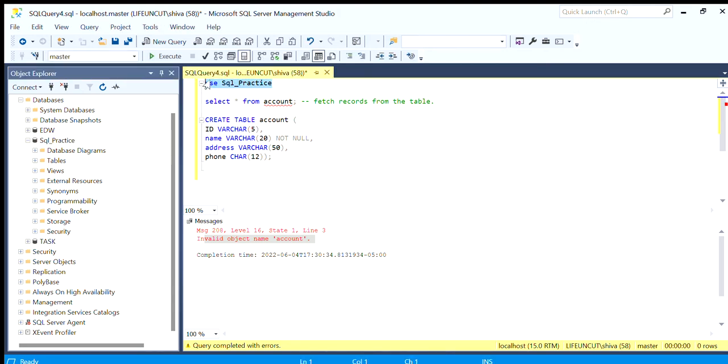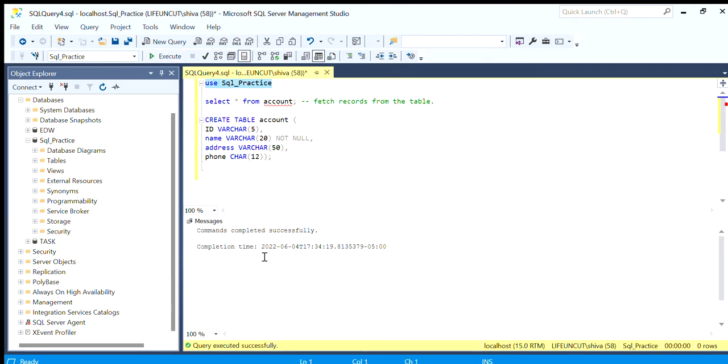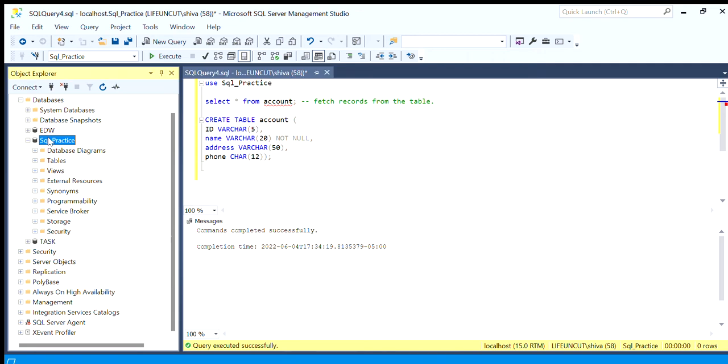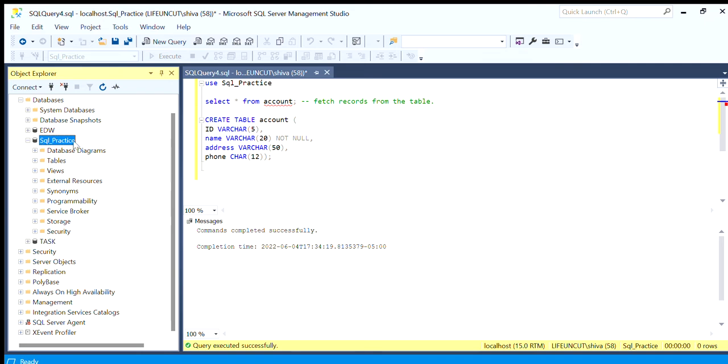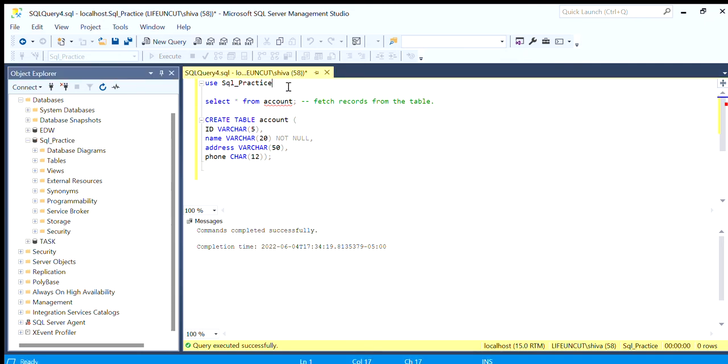Now whatever we create in our queries, all the objects get created under this database. This is how we change the database. Now we can comment it out by using two hyphens. This commenting means it is of no use now, it will not act as a query, it will act as normal text.